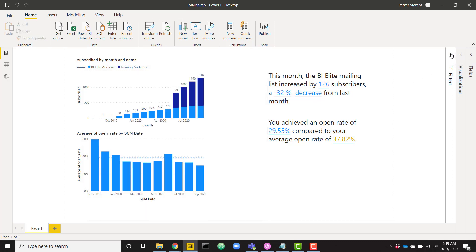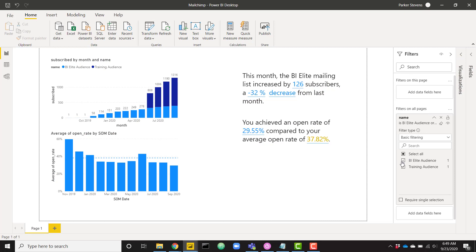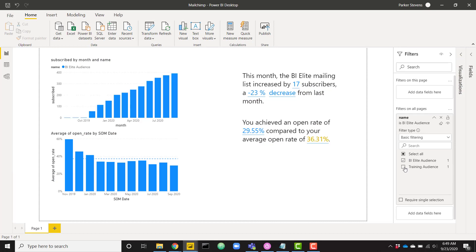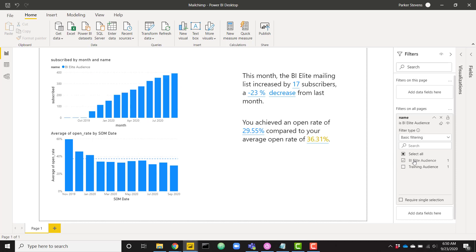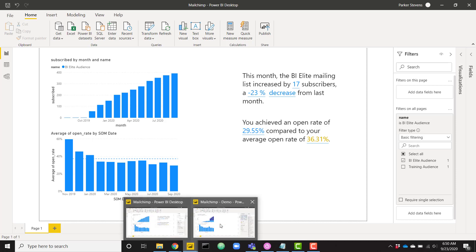For example, if I were to open up my filter pane and change to show only a certain audience, we can see that my numbers and values are changing. Instead of 126 for the full BI Elite mailing list, with my BI Elite audience filter we see that it increased by 17 subscribers. We'll get into how we can set up this more detailed text, but let's go ahead and get started in another file.